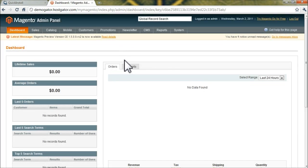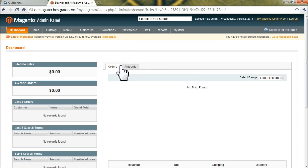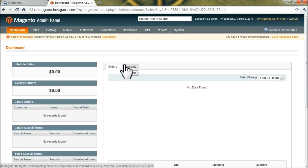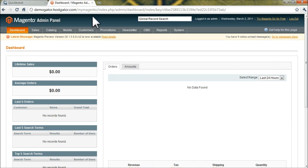All right, so now we're on the admin panel for Magento. And to begin, you could change the homepage.